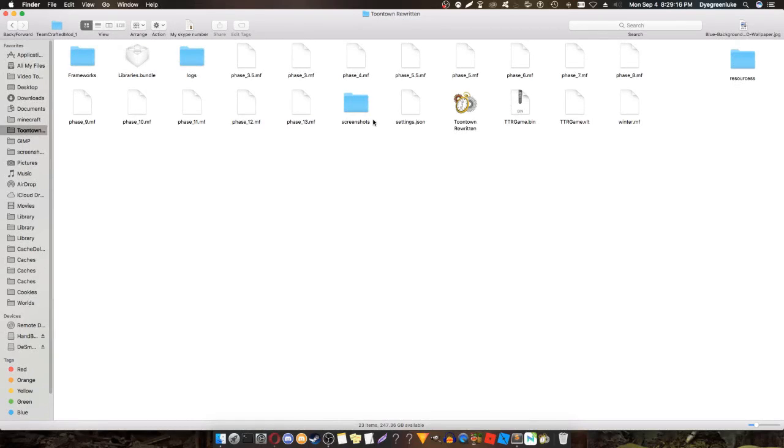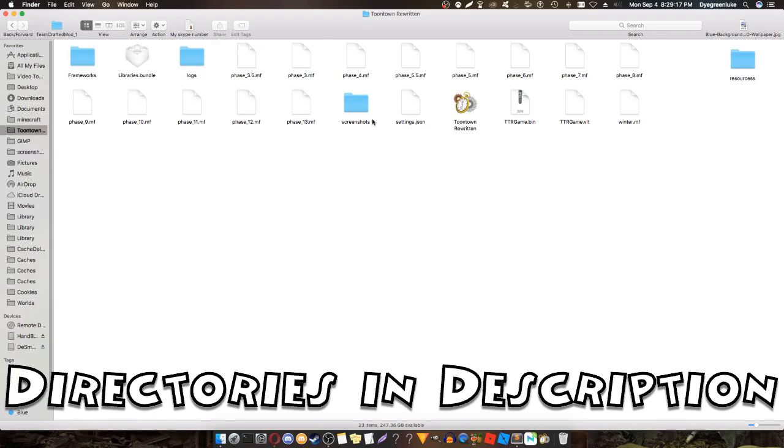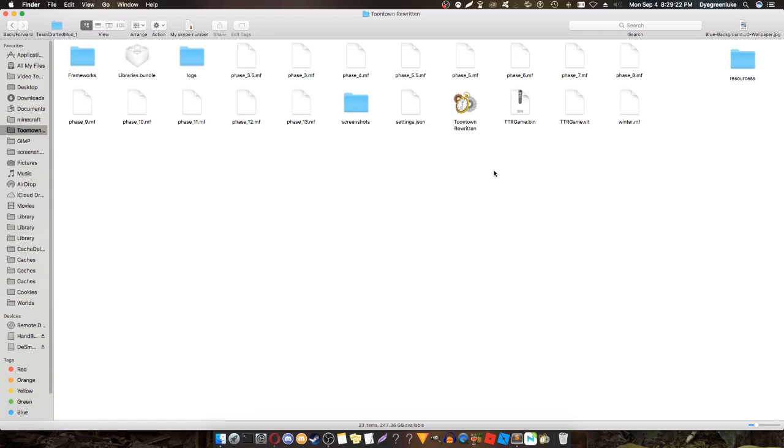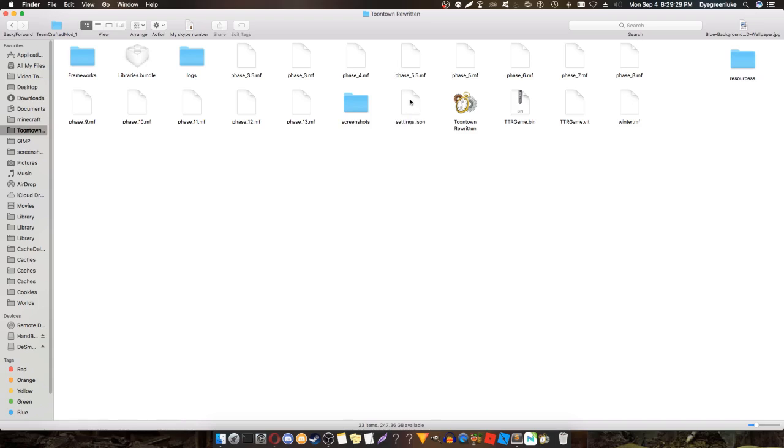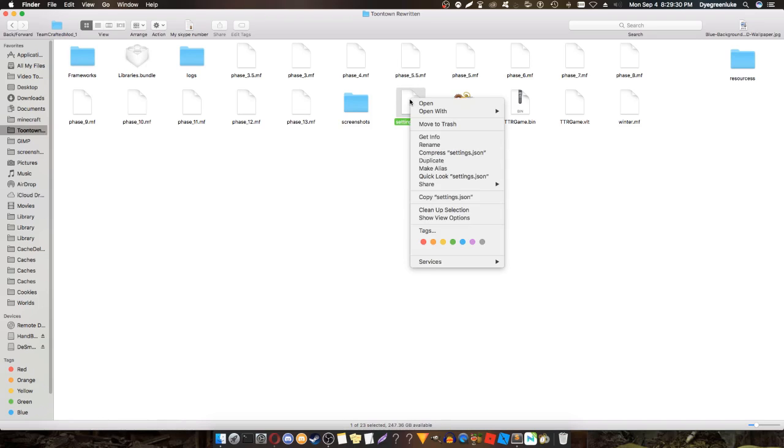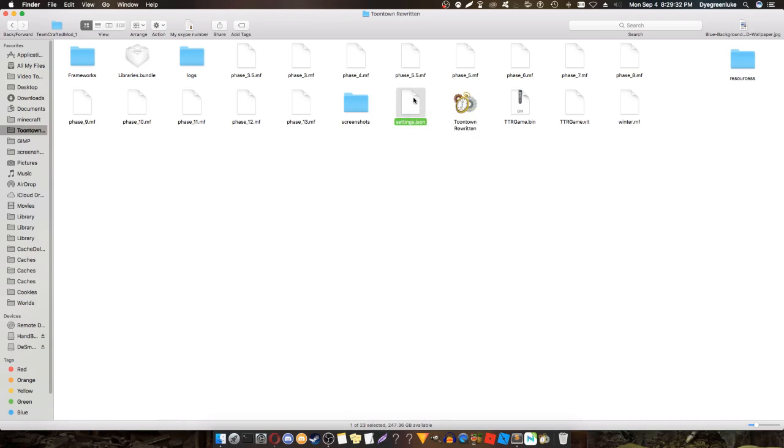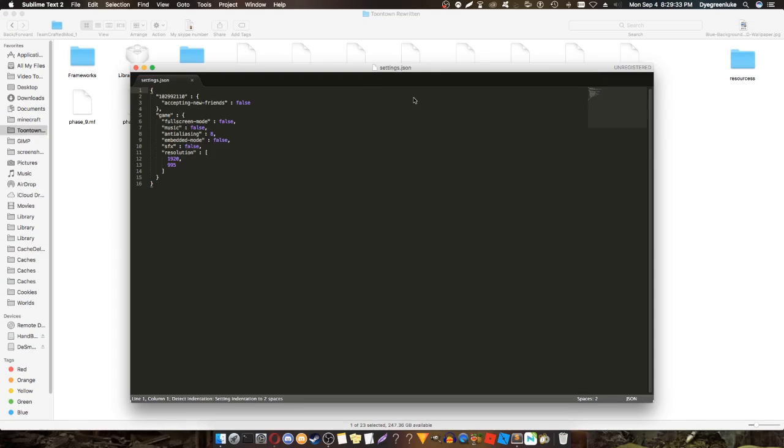Once you're here, you'll see all of this or something similar to this. What you want to find is the settings.json file. Open it with some sort of text editing program like Notepad.